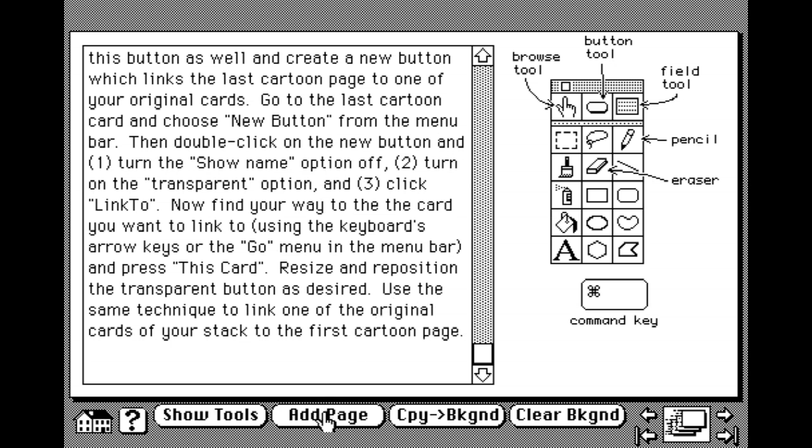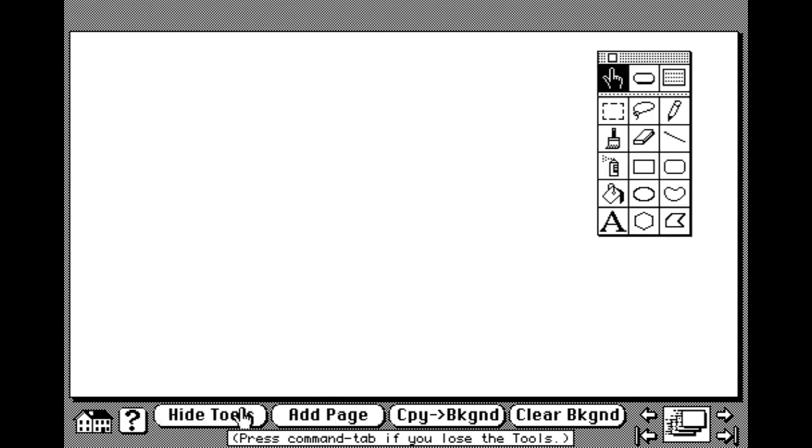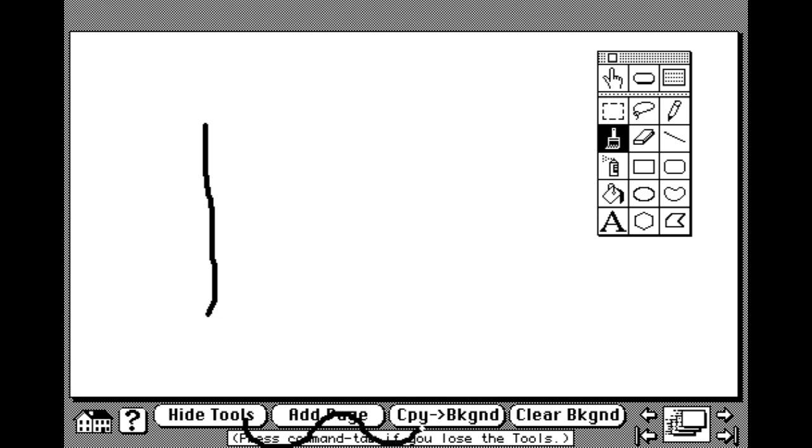Let's add a page. Show tools, and let's start a very simple animation. Let's get paintbrush out. I'm very good at drawing straight lines. Now, I want to copy to background, but I need to change back to the finger, because you just draw over the interface.